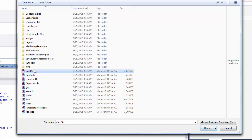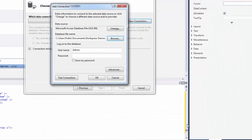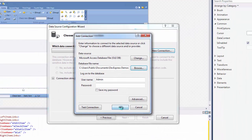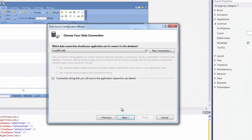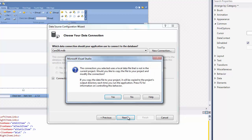This is a sample data source file that ships with the DevExpress installation. Now click OK to close the dialog and then click Next in the wizard. This brings up a message box asking whether or not to copy the database file to the project and modify the connection. Click Yes as shown below.